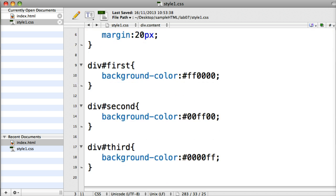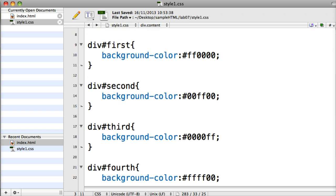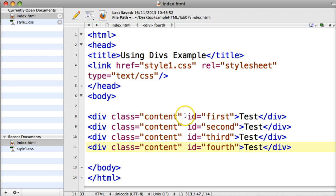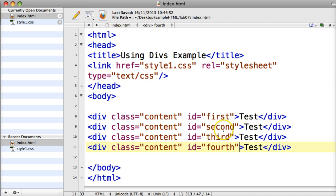First, second, third and fourth changed the background colors of each of them. And then just to see the actual index.html page, I made sure that I put in the class attribute, setting them all to class content, and then each of the individual divs were following different ID rules in the style sheet.